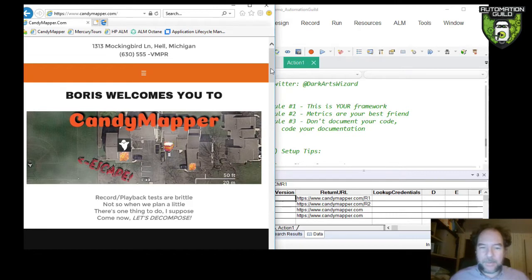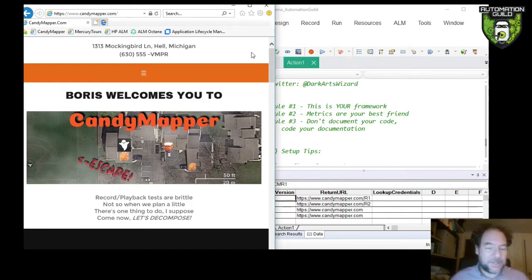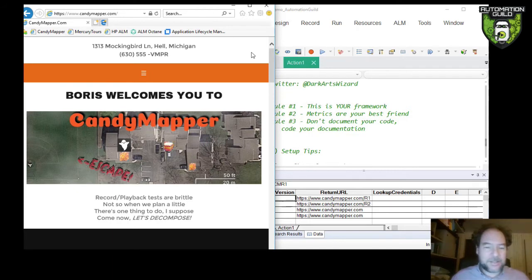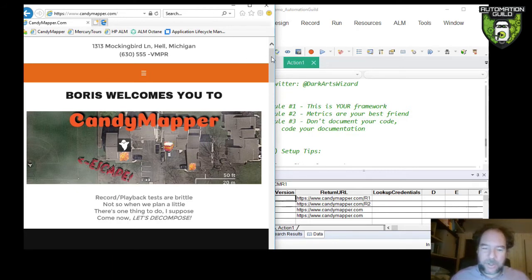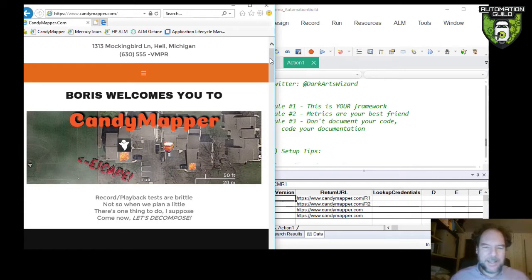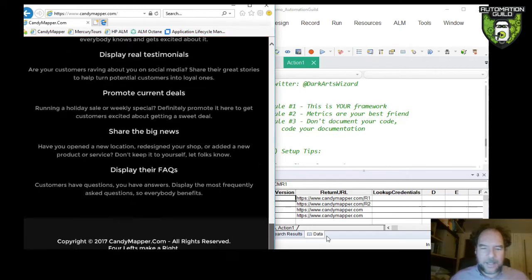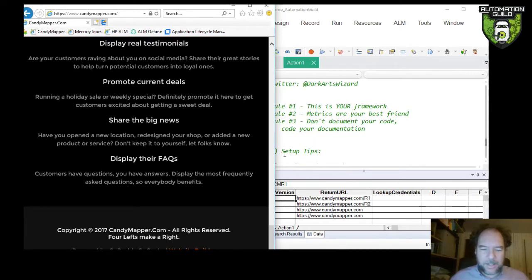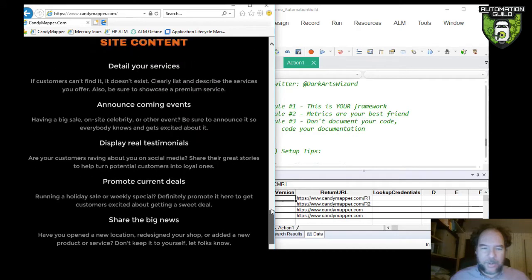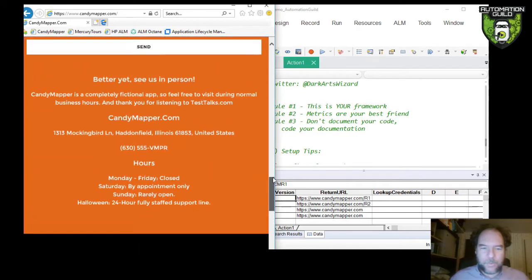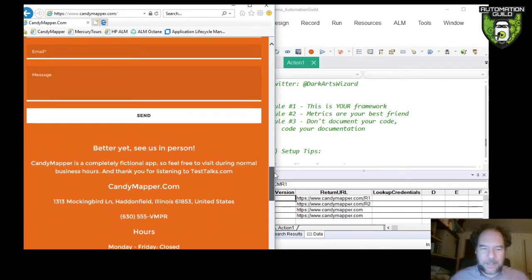CandyMapper.com, I was mentioning that if you happen to listen to Joe Colantonio's Halloween episode at testtalks.com, I was kind of talking about it as if it was a fictional site, but it's really not. Well, in some sense it is. You see, this is a website that was built on GoDaddy's website builder, and I go and add a little bit more bits to it.